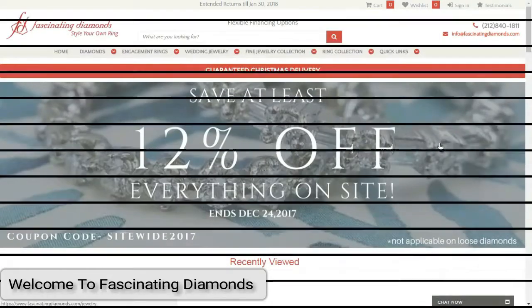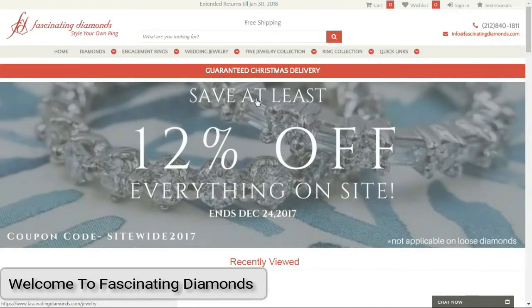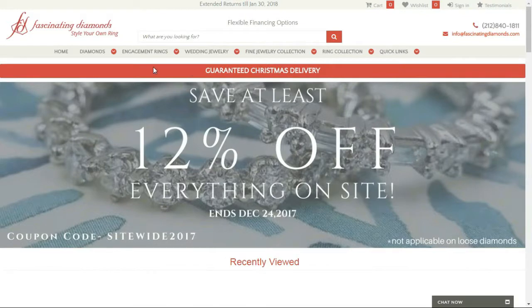Welcome to Fascinating Diamonds. I will show you how to use the website. So number one, let's check out what they offer.